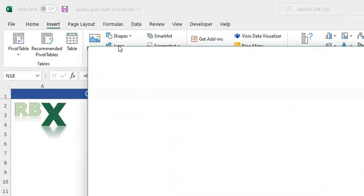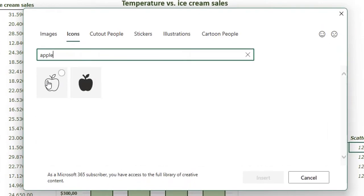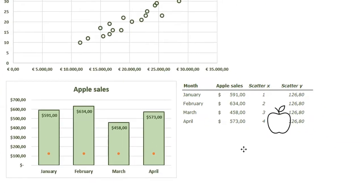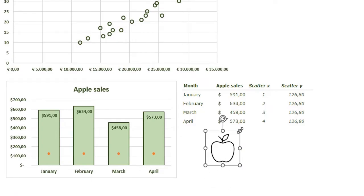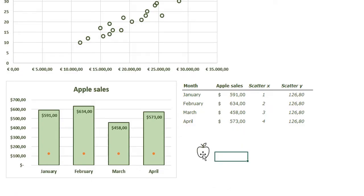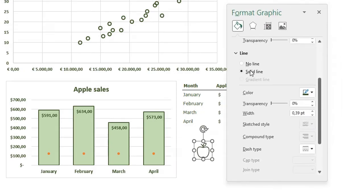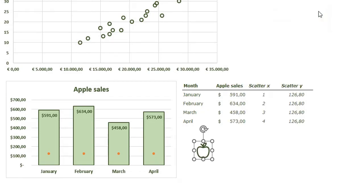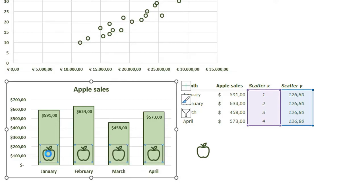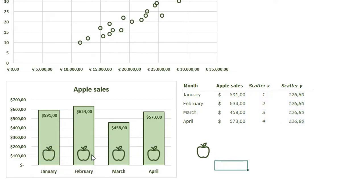Go to your Insert tab and click Icons. Search for apple, click it, and click Insert. Make the apple a bit smaller. Select it, press Control+1, and format the graphic — add a solid dark green line, a bit thicker. Close the window. While the apple is selected, press Control+C to copy it. Then just as in the previous scatter plot, select the dots and press Control+V to paste the apples into your chart.